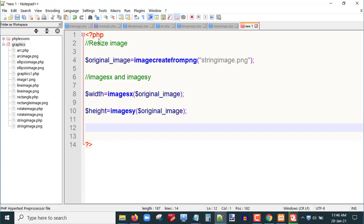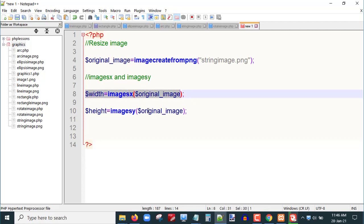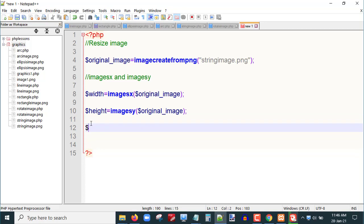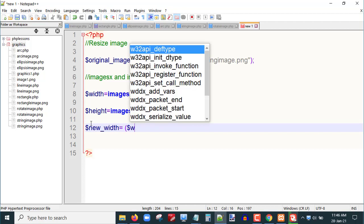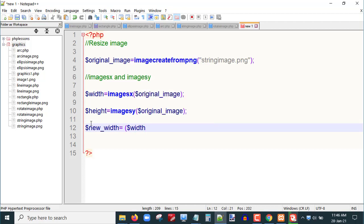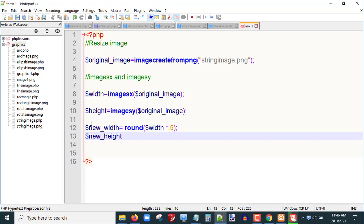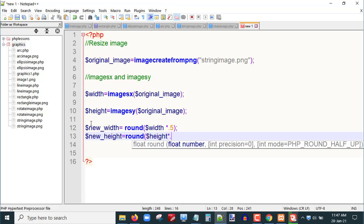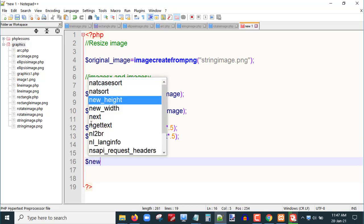Now say suppose I am interested in reducing the size of this image by 50%. I will create two variables, `$new_width` and `$new_height`. I will write `$width * 0.5` so that the original image will be reduced by 50%, and to remove any decimal points I will use the `round()` function. Similarly for `$new_height` I will use `round($height * 0.5)`.